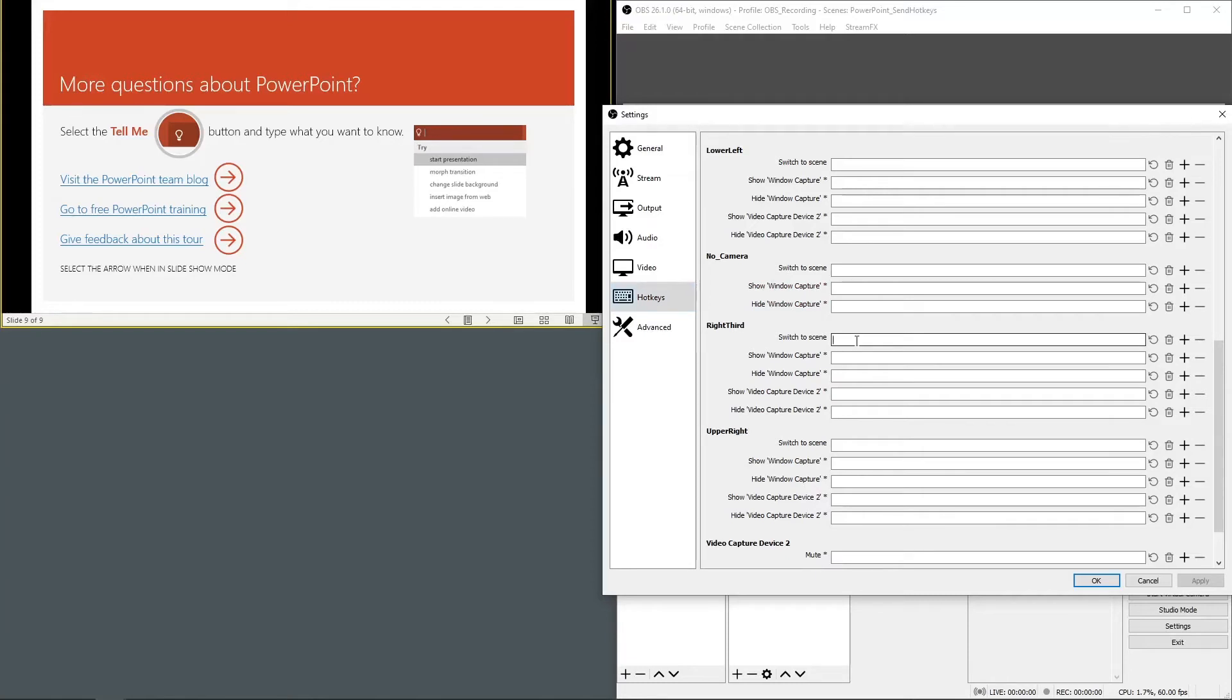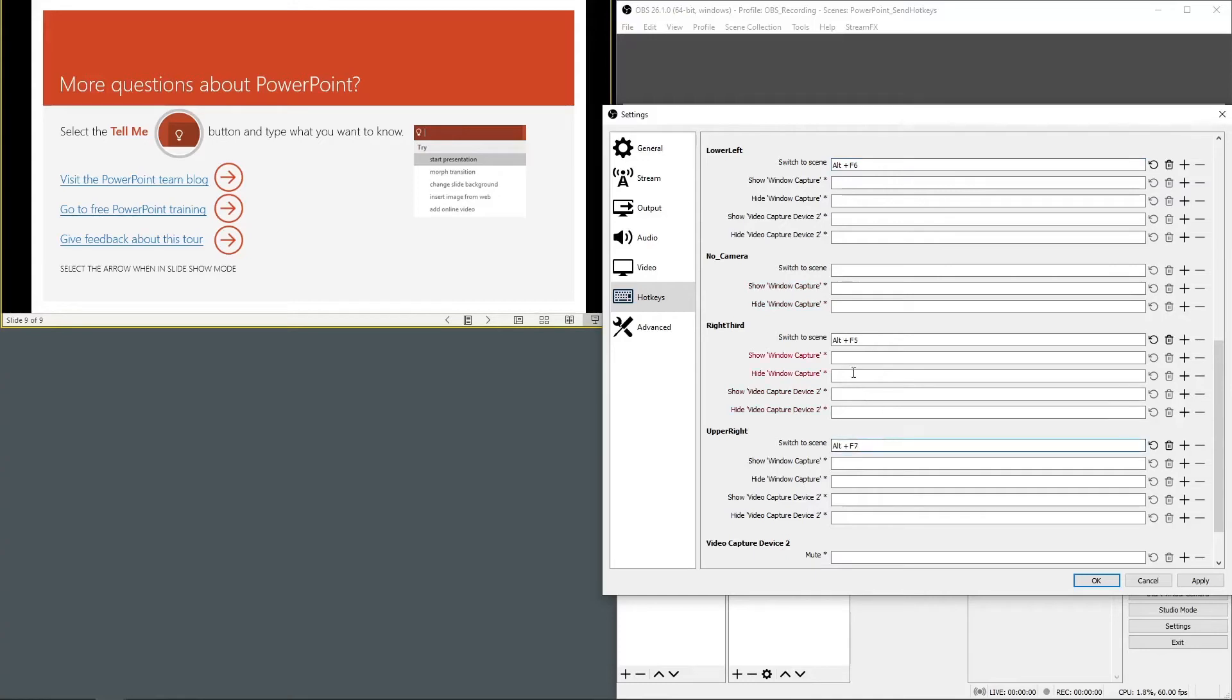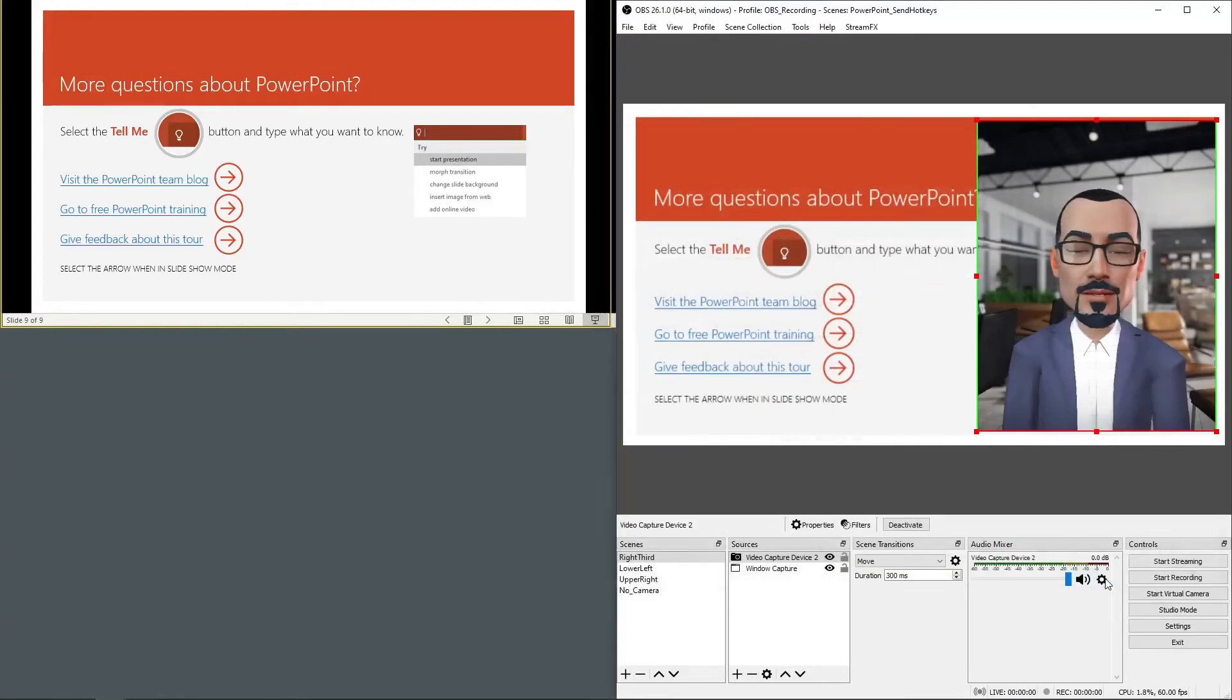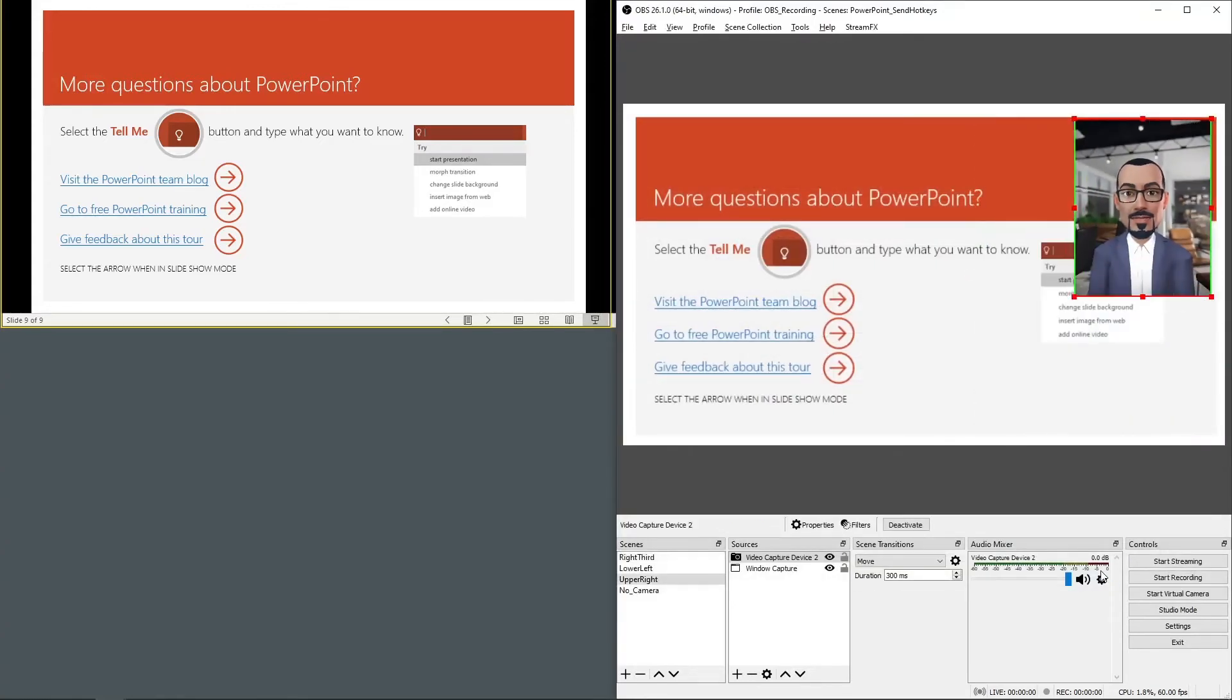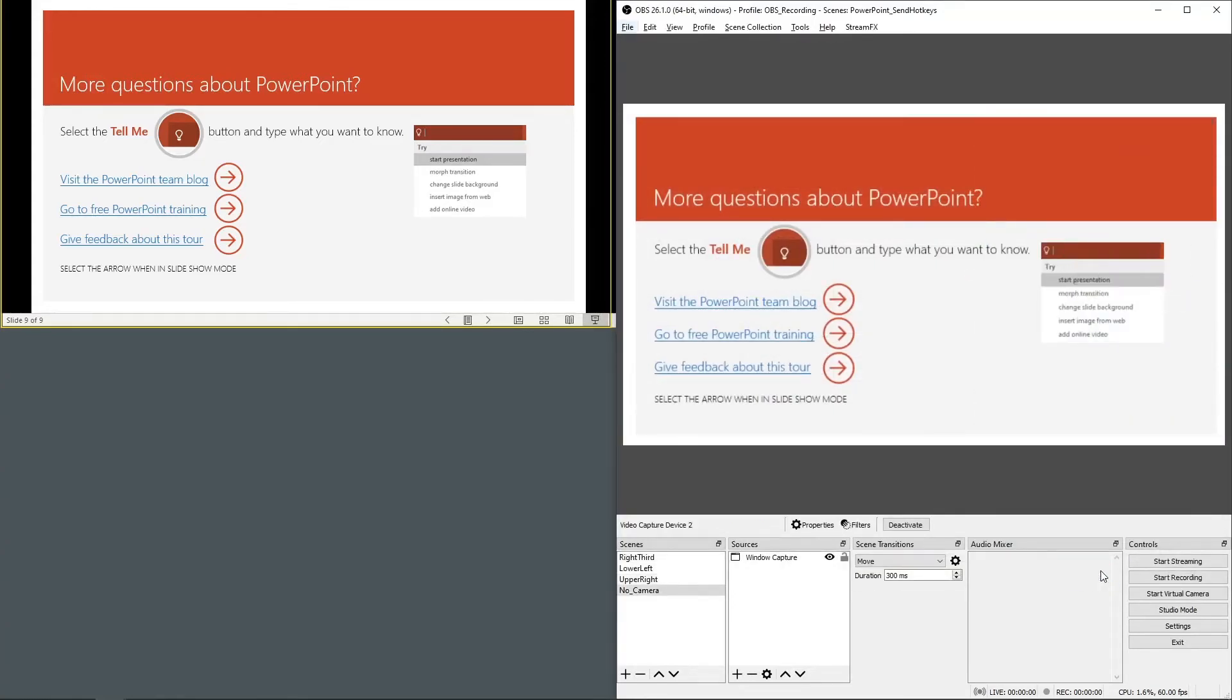Let's add hotkeys by pressing the keyboard commands. I want the right third, the first slide, to be alternate F5. The lower left to be alternate F6. Upper right, alternate F7. And no camera, alternate F8. Okay. Now when we press those hotkeys our scenes change.